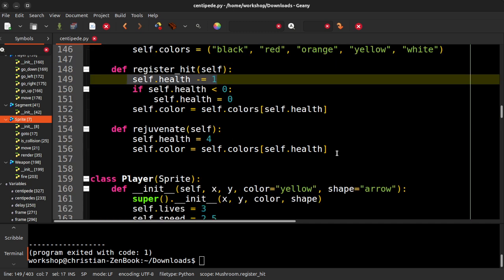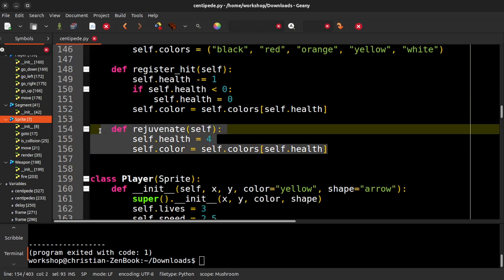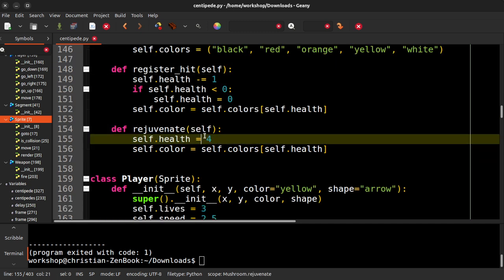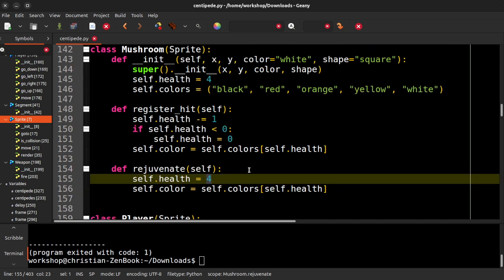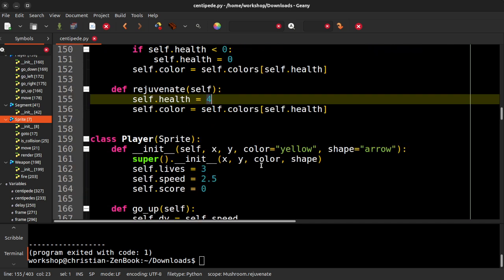And then at the end of each round, we rejuvenate each mushroom, and we set its health back to four, and then we set the colors based on the health. Now, if we were doing this with graphics, we would use images. It would be a little more complicated, but the principle is the same.